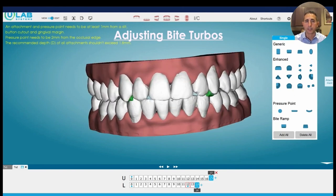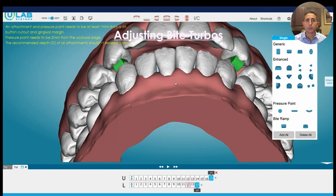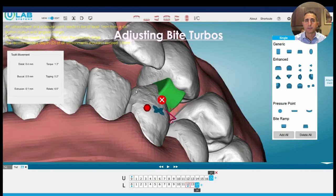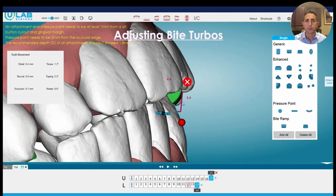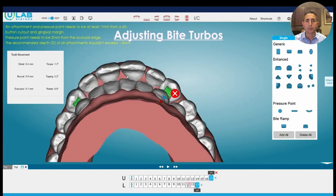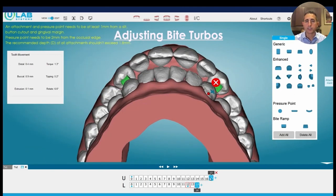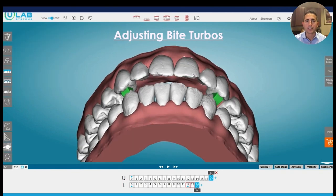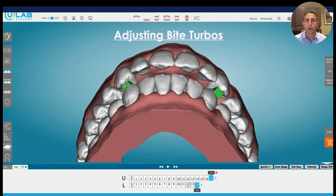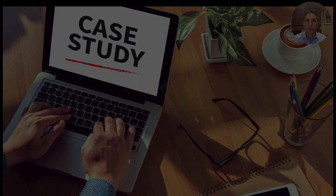Now we've moved those turbos and they're hitting on the canines. You can see very predictably there's going to be plenty of bulk there for those canines to be hitting. You can make them the size and shape that you want, then go ahead and move on and continue to make any other adjustments you feel are needed with this case. You can see again those turbos are hitting very well there.